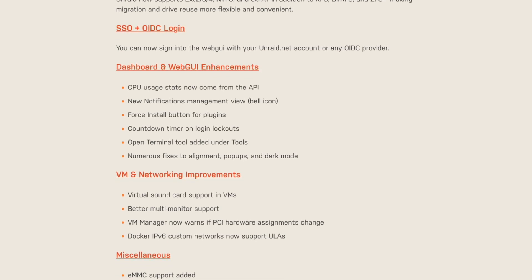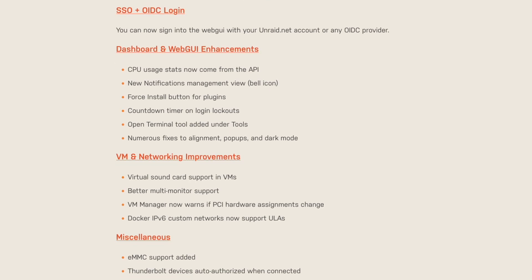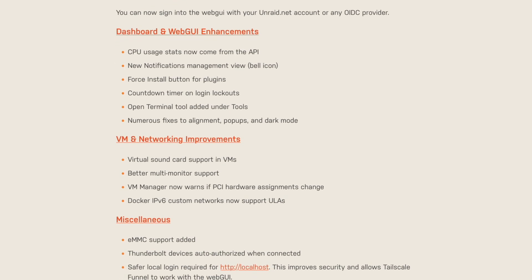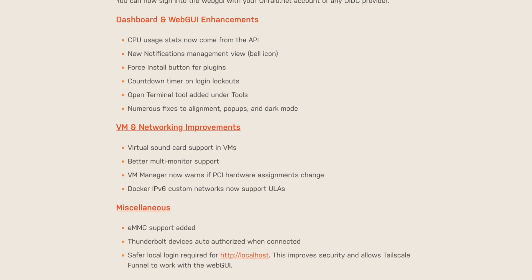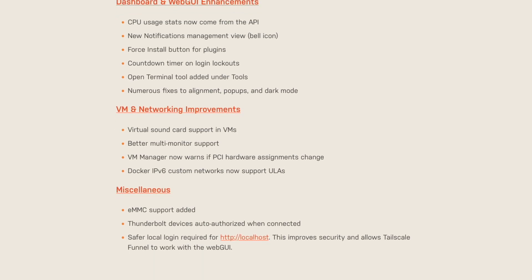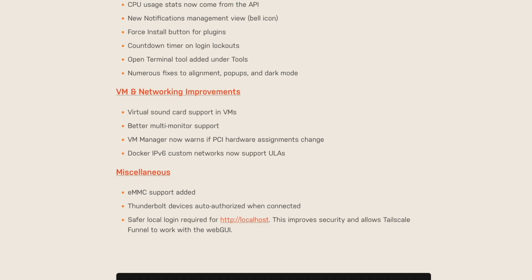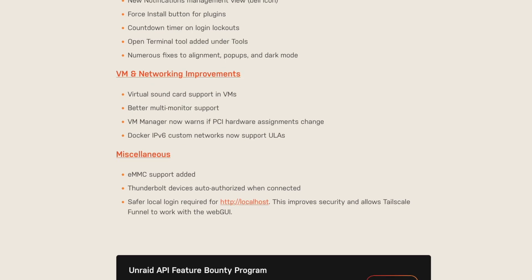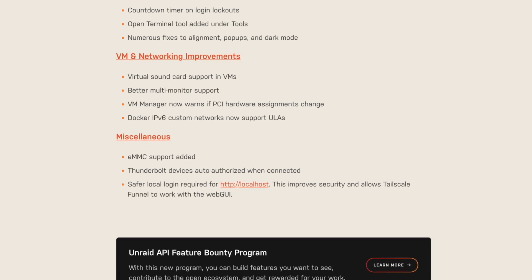There have been Dashboard and Web UI enhancements, like CPU usage stats now coming from the API. New notifications and management — there's a bell icon that will display those. Force install buttons for plugins, a countdown timer on login lockouts, and an Open Terminal tool has been added under Tools. There are also numerous fixes to alignment, pop-ups, and dark mode.